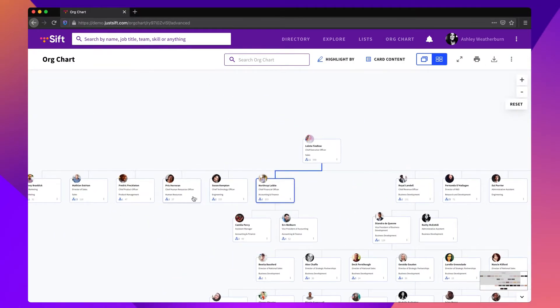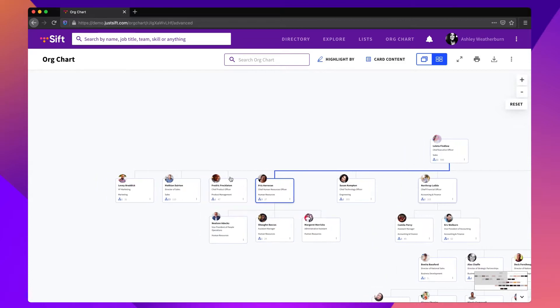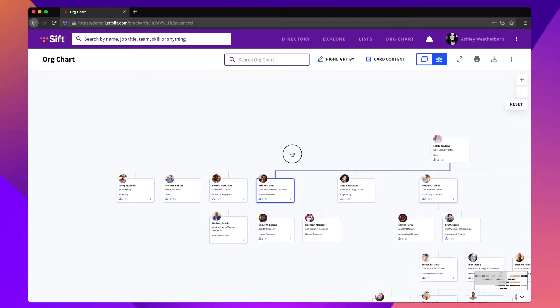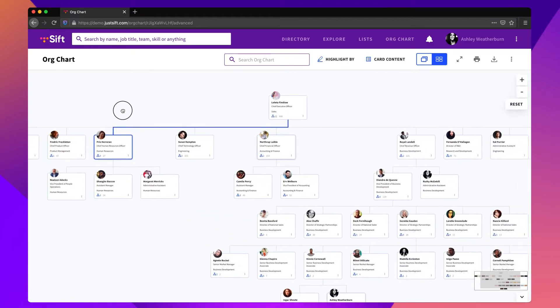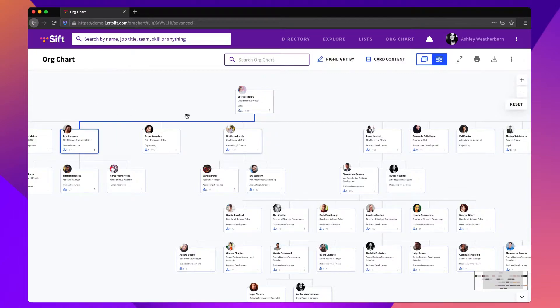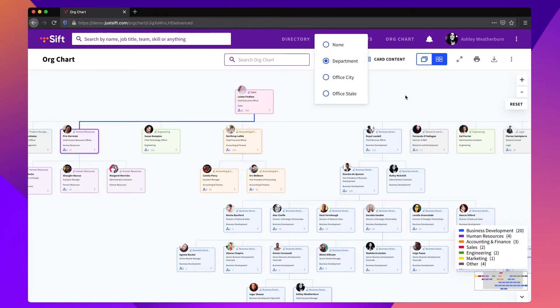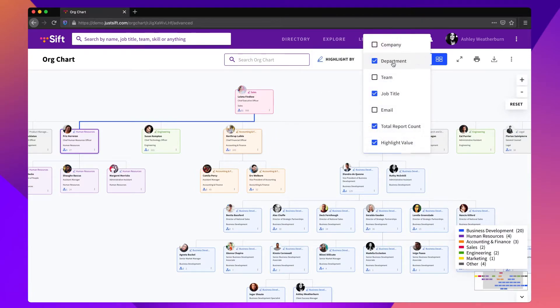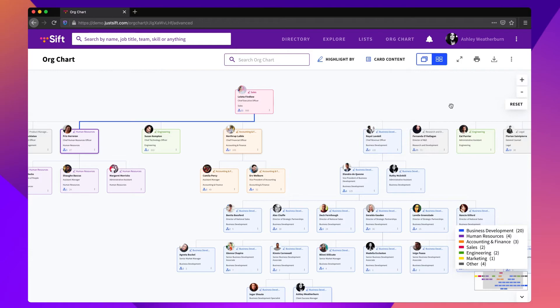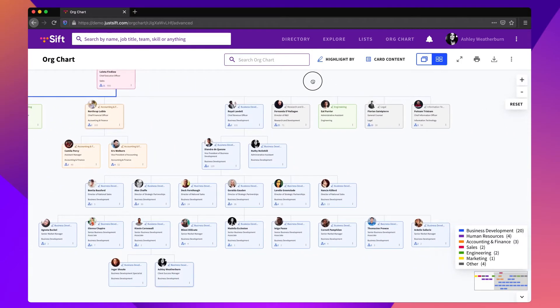Users can click on nodes to expand the org chart and pan around the chart to better understand different areas of the company. Customize your org chart view with capabilities like highlighting. You can color code by any text-based attribute like department, location, employee type, remote work status, or anything else.